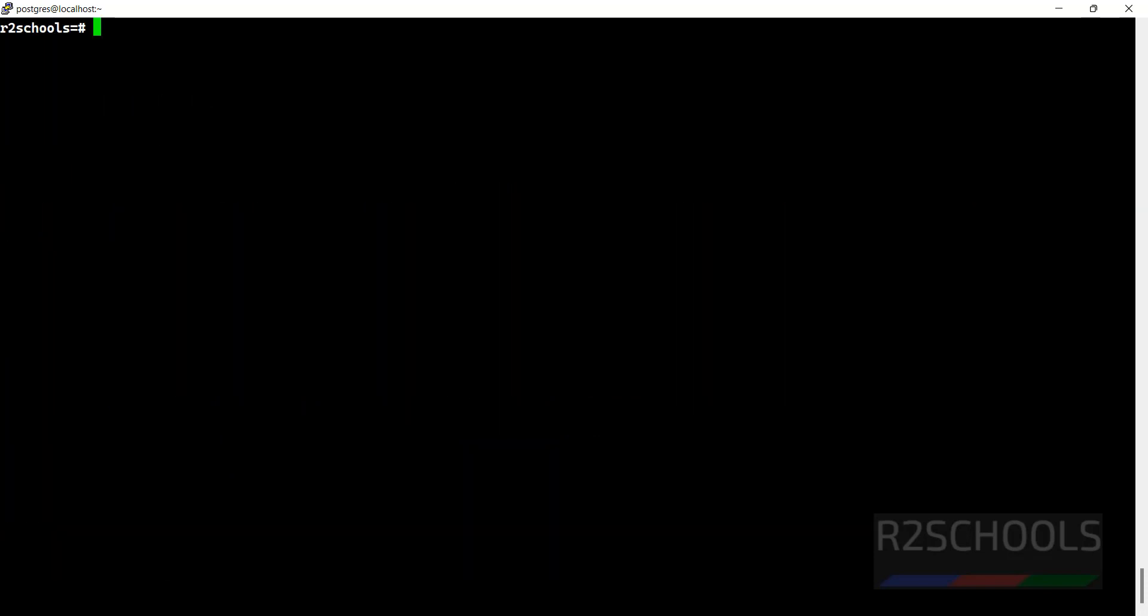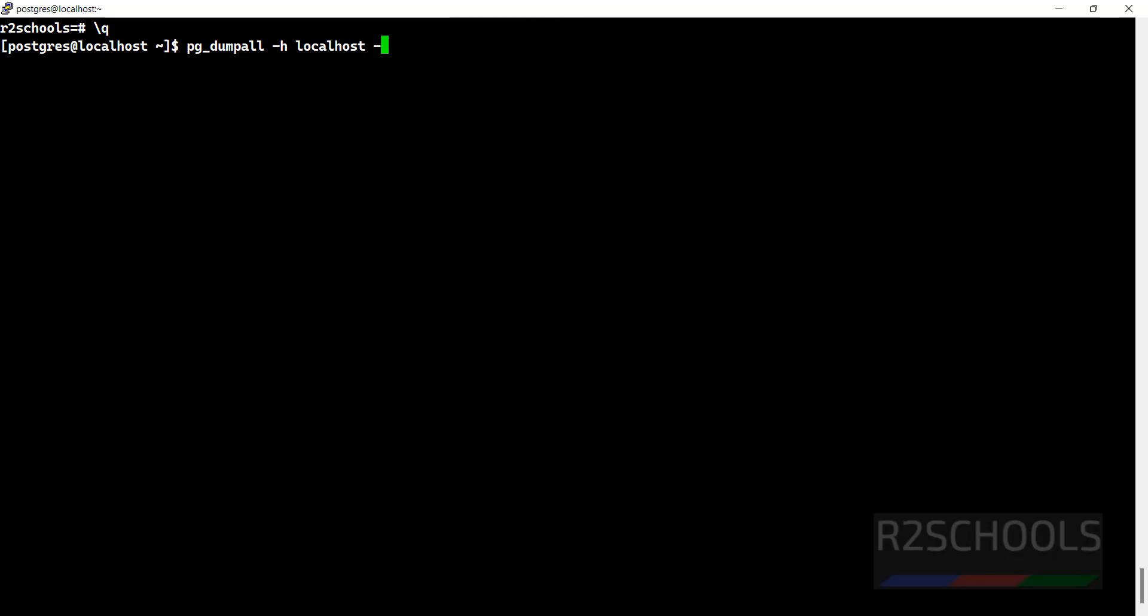Now we will see pg_dumpall command. Same: pg_dumpall -h localhost -U username. Here no need to provide the database name because it is going to take all databases at a time. -f dumpall, provide the date.sql, hit enter, then provide the password of the postgres user.